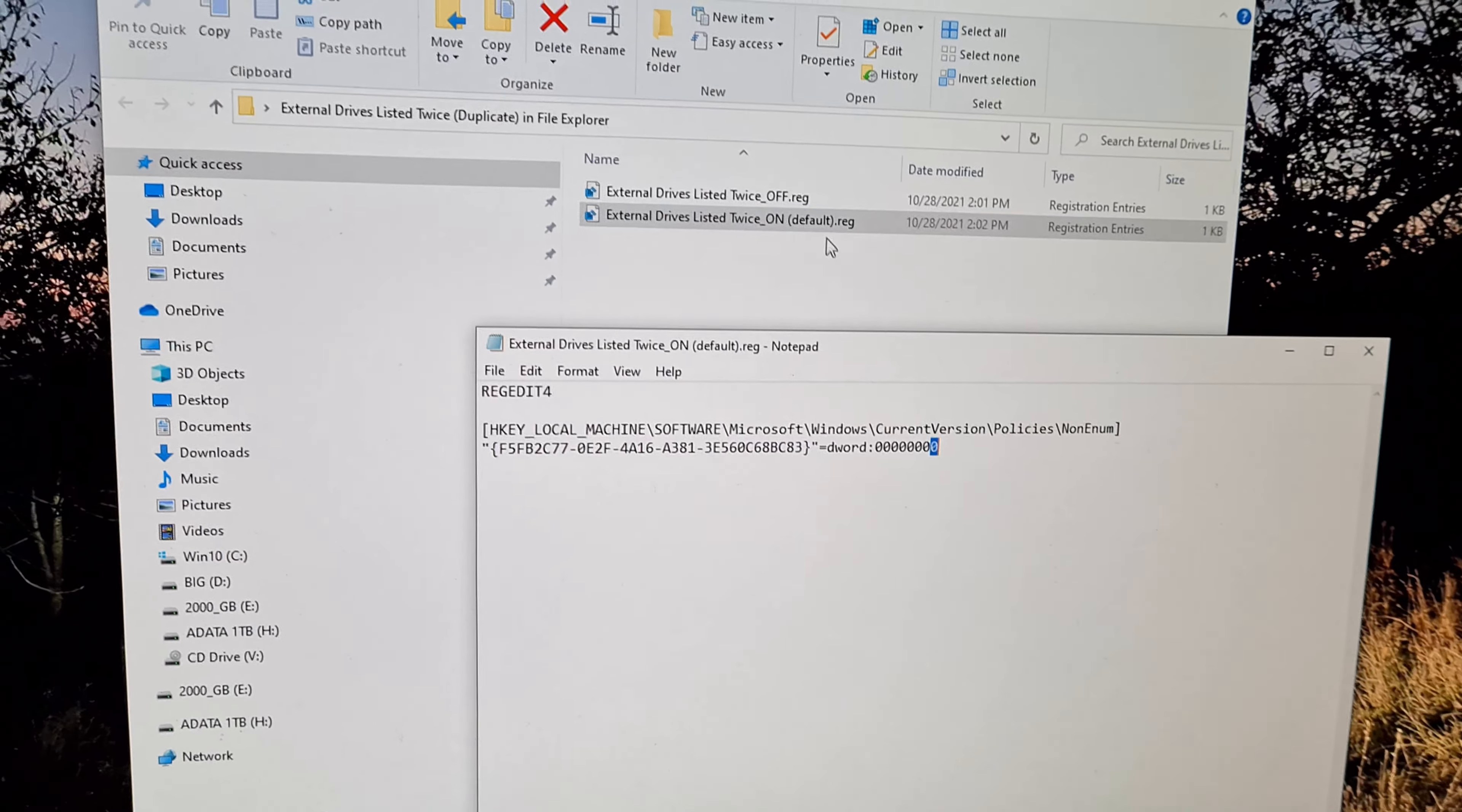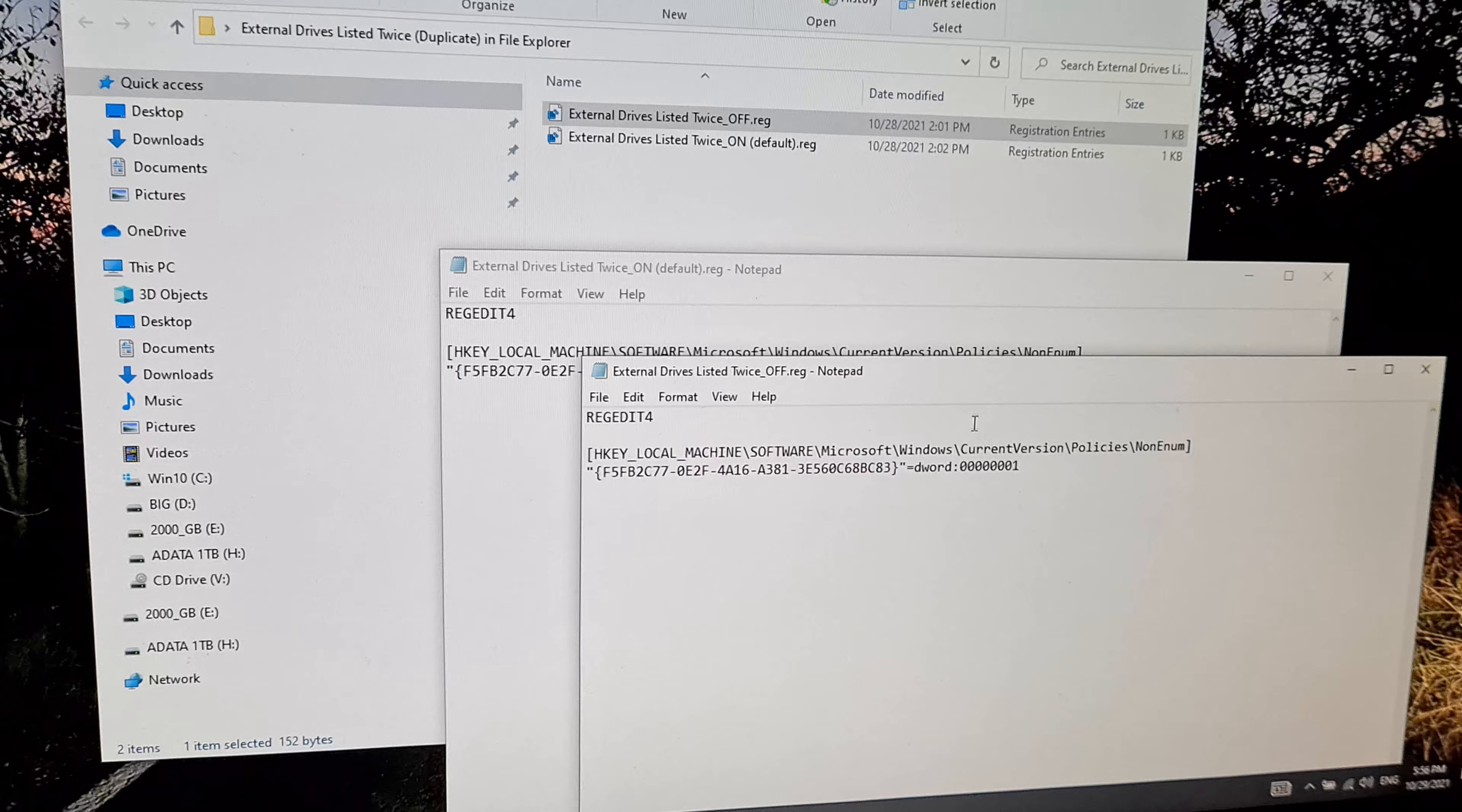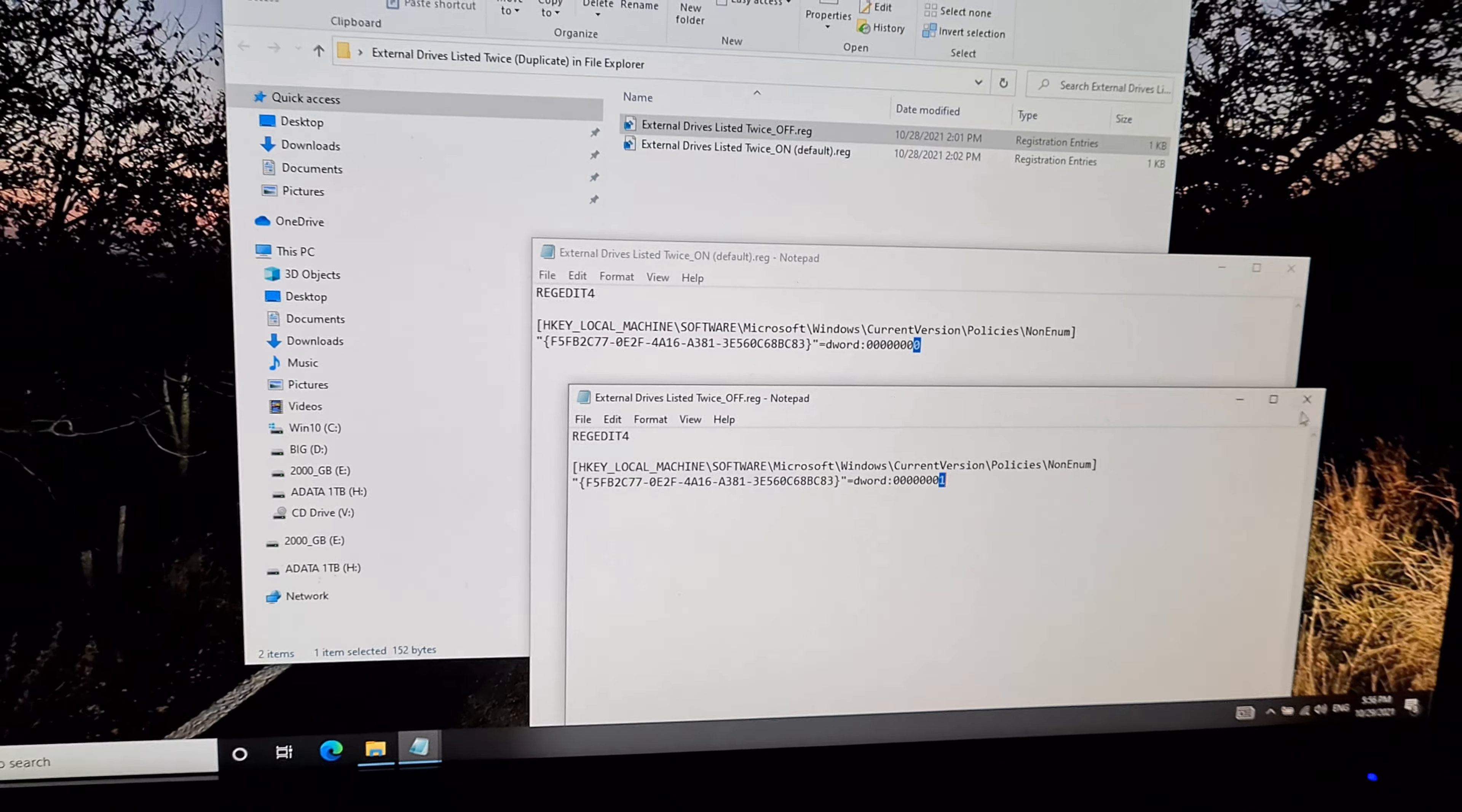And if it's set to one, like it's in the second file, so that's the first, that's the second, then there's the only difference between the two files. Then it's turning it off, so it's not showing the drives two times.